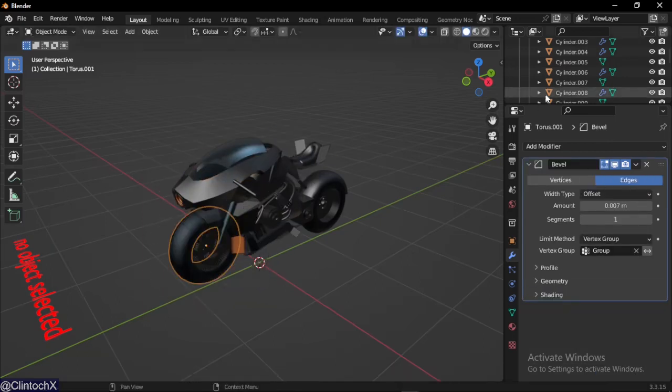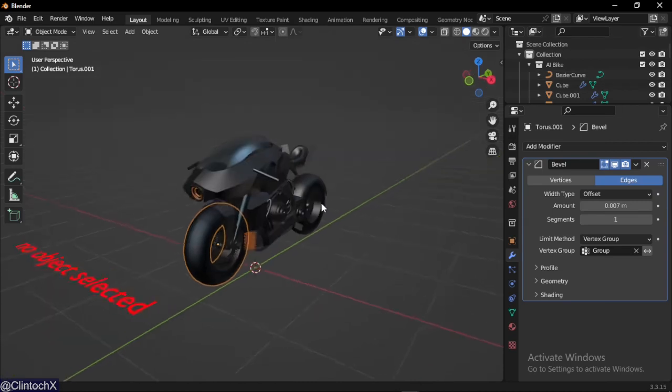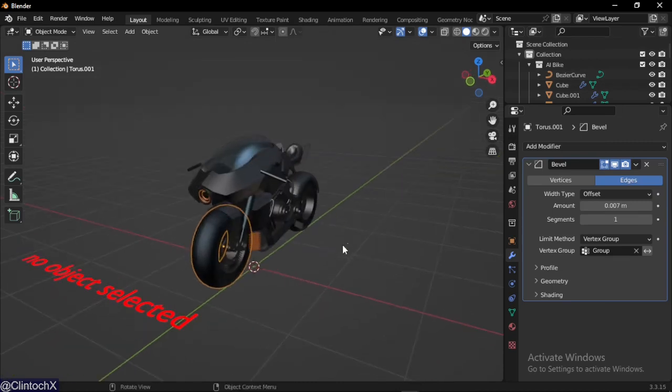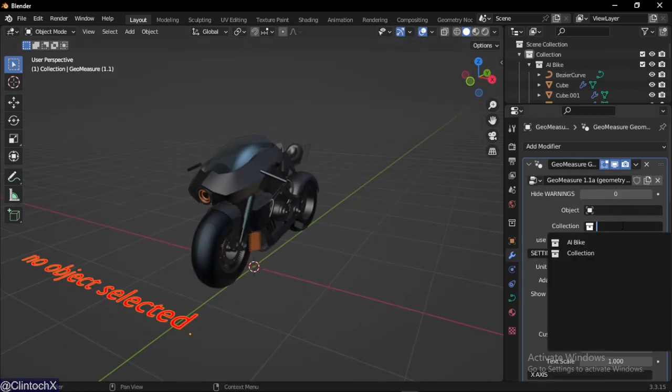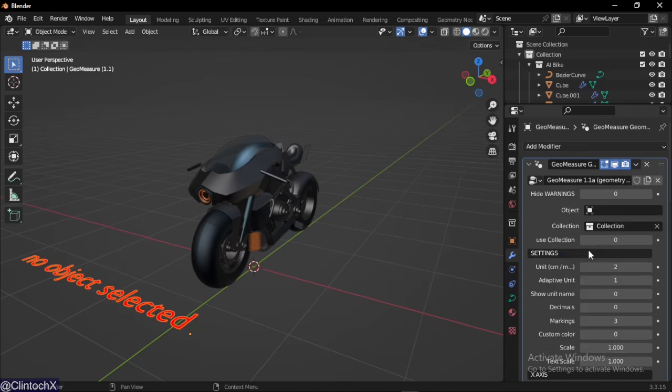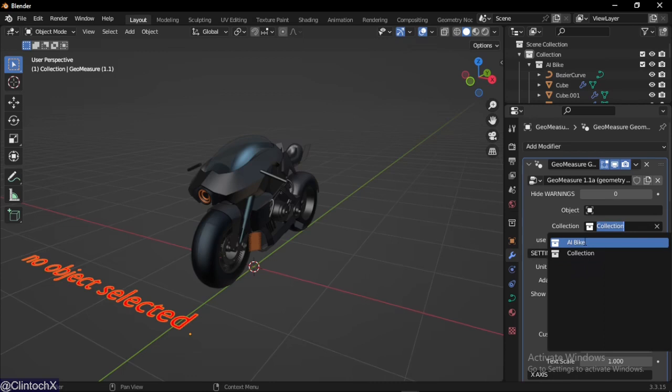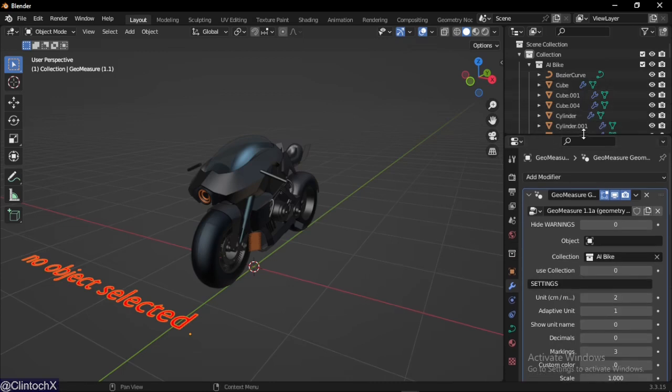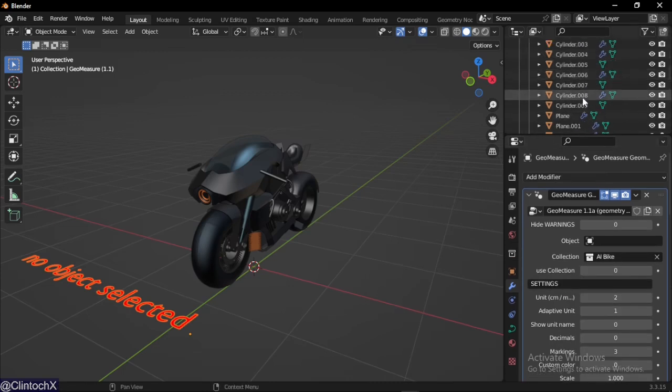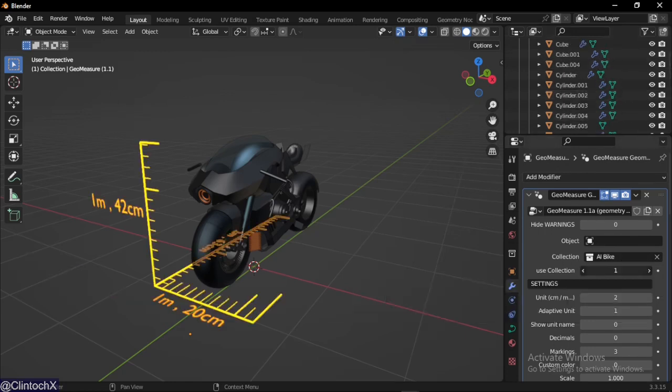This bike is made up of several components and parts. I arranged these components in a collection. Because it's in a collection, I have to select collection. I'm going to choose collection AI Bike, that's the collection it's in.